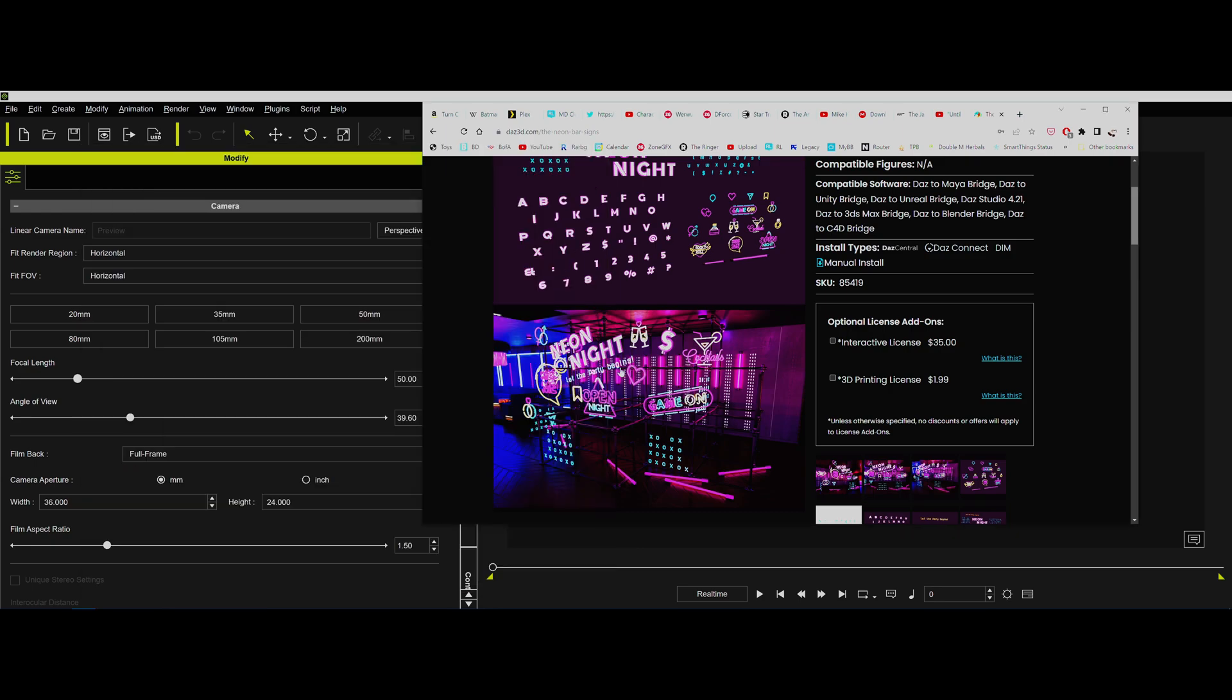Hello boys and girls. A user asked me about bringing in some of this neon stuff from Daz into iClone. He's saying basically, hey, the neon colors don't come in. And that is true. So let me show you how to fix that.